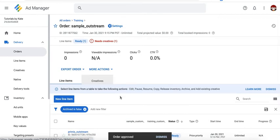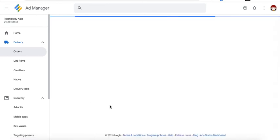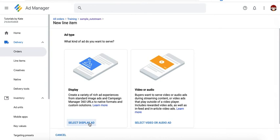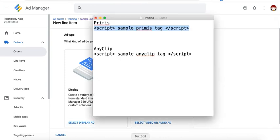Next thing you need to do now is create another line item. And this time, for example, we're setting up the competitor here, which is Anyclip.